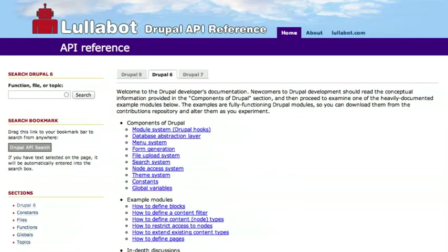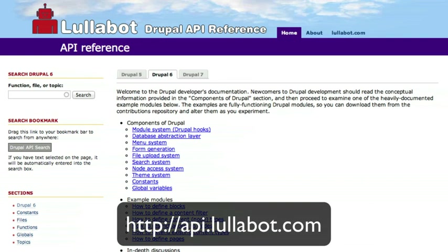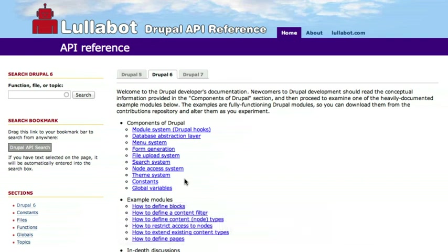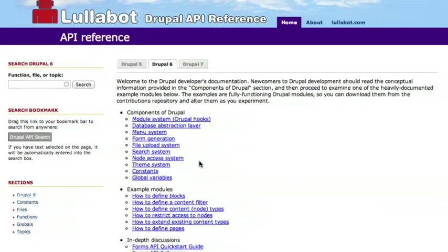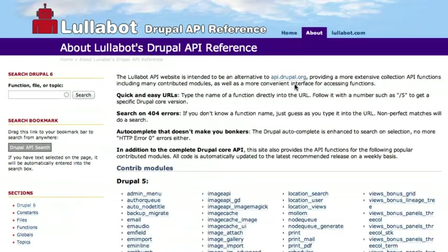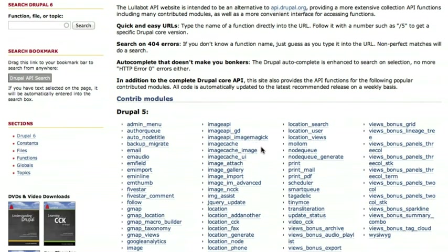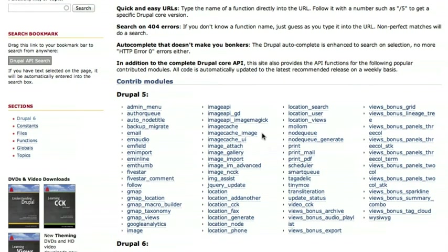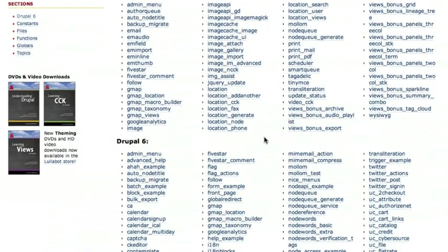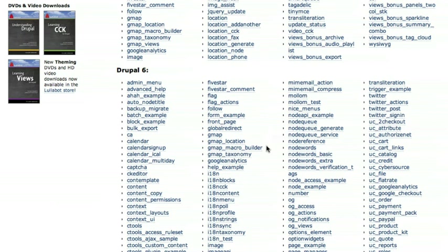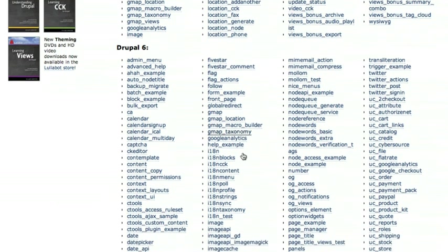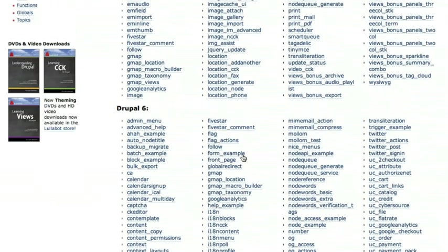Which is what Lullabot has done. We've got api.lullabot.com, which in addition to indexing all of Drupal core and the examples modules, it includes a bunch of the most popular third-party contributed modules as well. So if you ever wanted to look up documentation for some of those, they can be found by searching on api.lullabot.com.